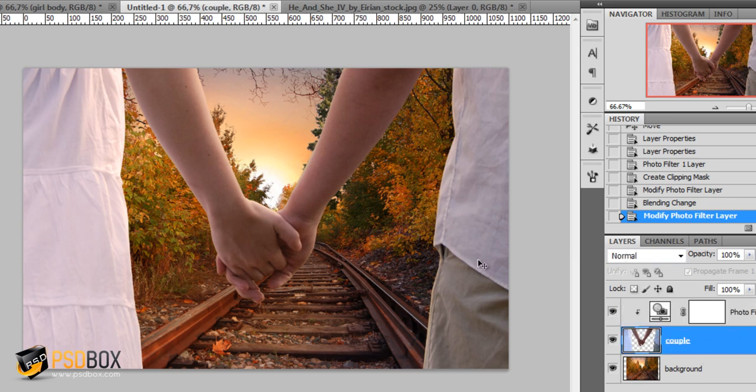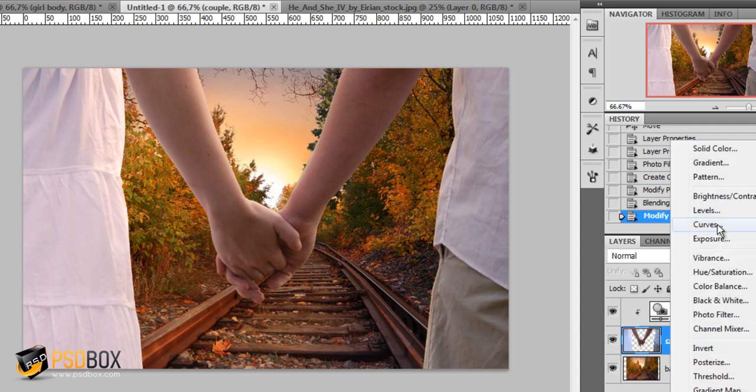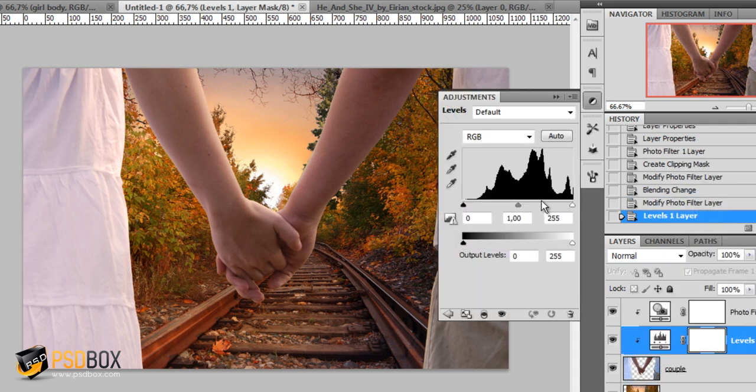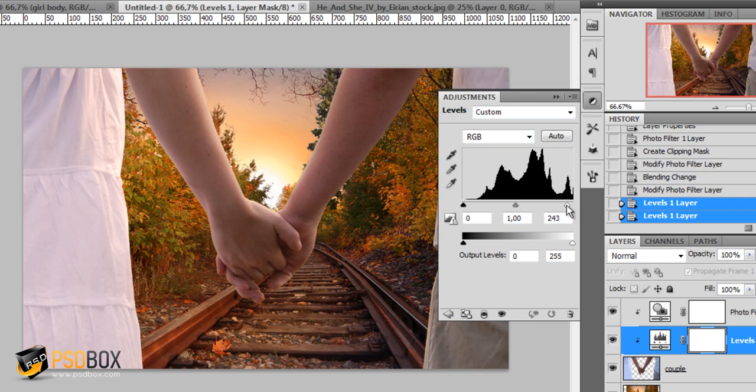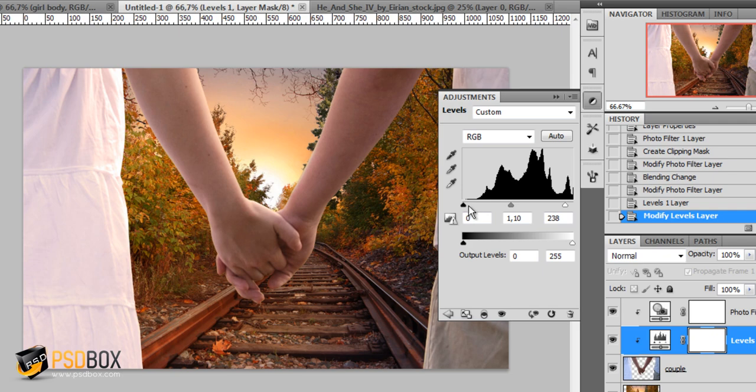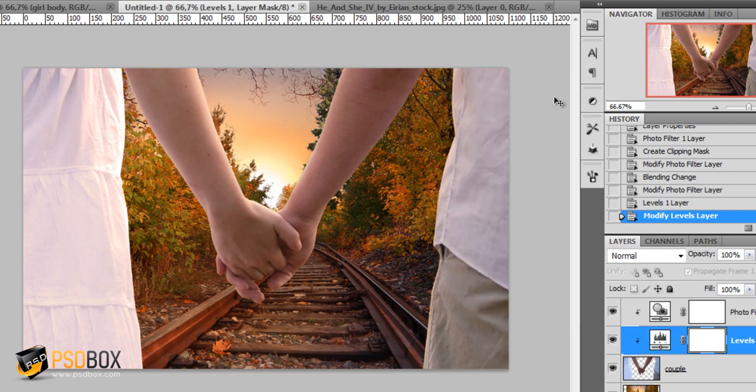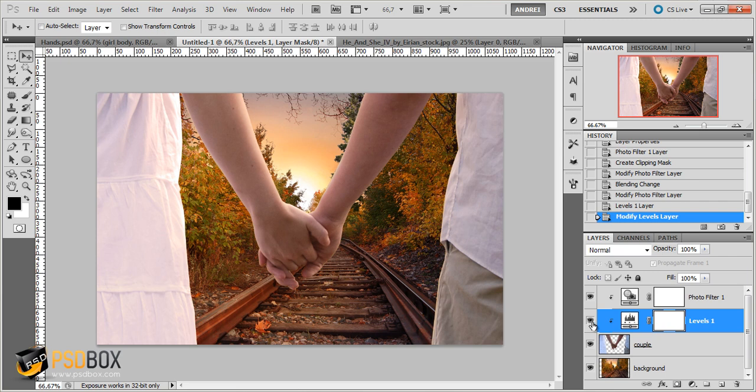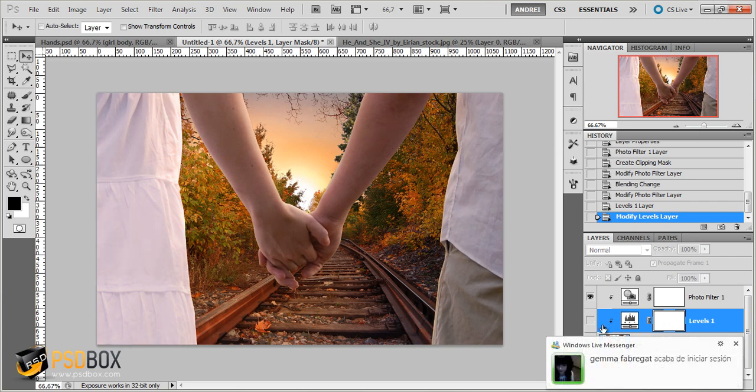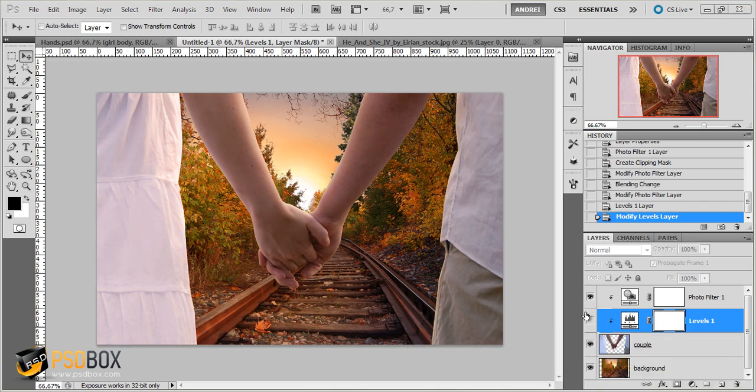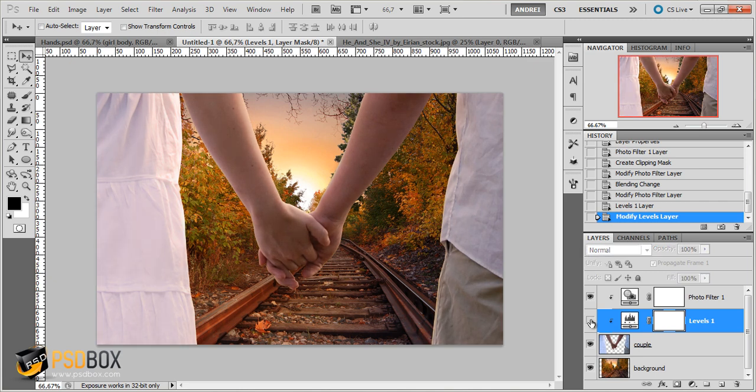You can also increase a bit the contrast. So you can use Levels and just increase the highlights just a bit and the mid tones. Let's flip the shadows to the default. So you can see the before and after.